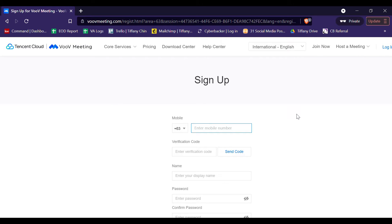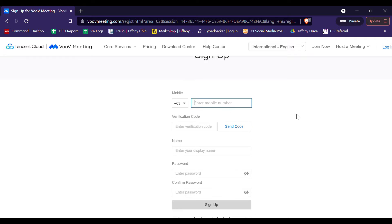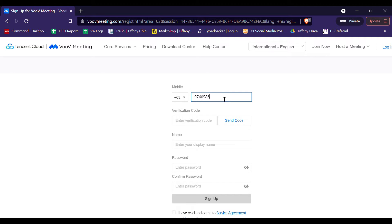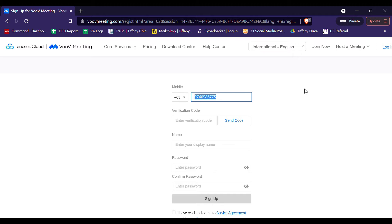Fill in all the necessary information. Provide your mobile phone number. Of course, you need to use your country code, specific country code. For the Philippines, we have 63. And then enter your mobile phone number. Just skip this part first. Type your name.